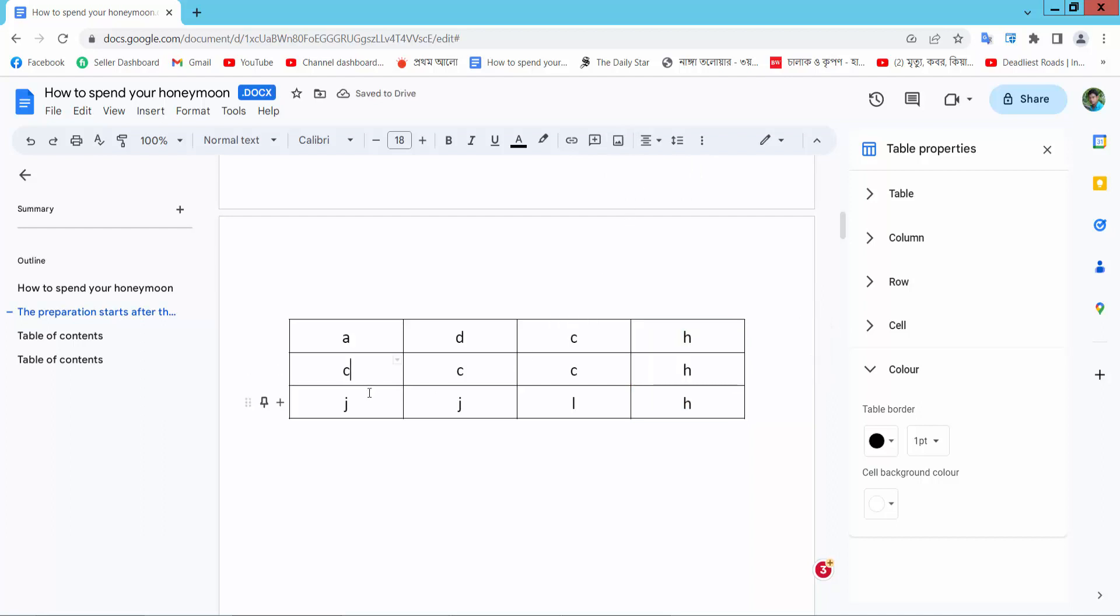Yeah, in this way you can center all of these text in your table.